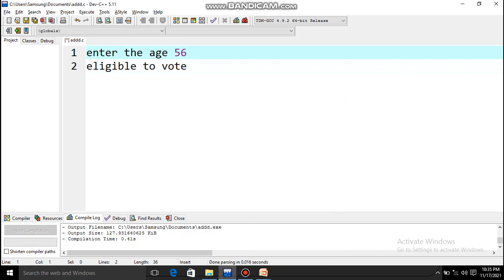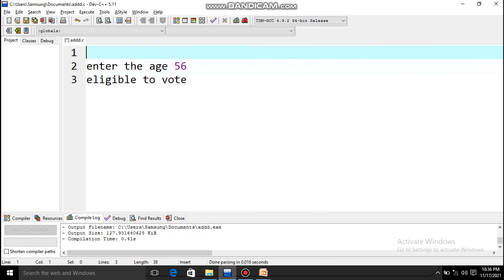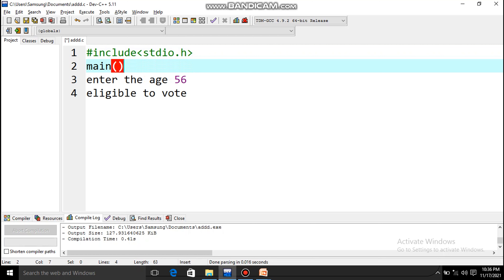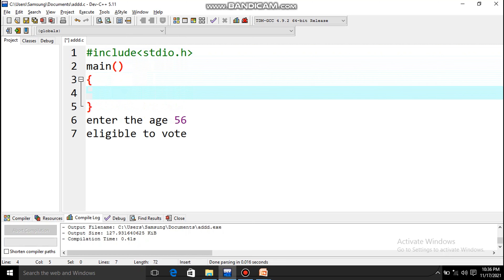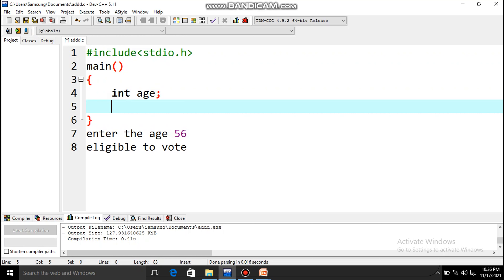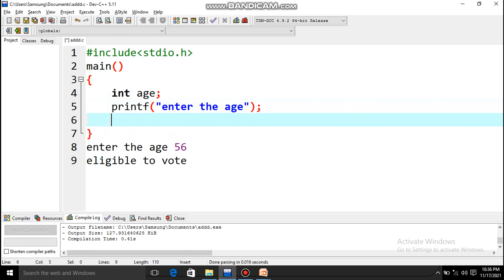Based on this expected output, we'll write the program. How many variables do we need? We need variables to store values in computer memory. We only need to store the age value, so we need just one variable. I'll write #include stdio.h and main, then declare the variable: int age. Now I'll display the prompt: printf('enter the age').